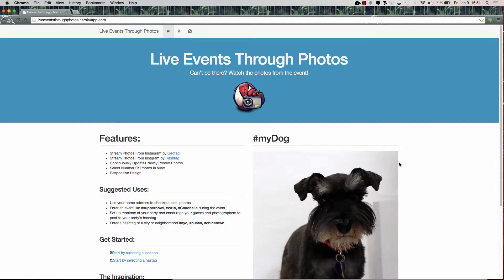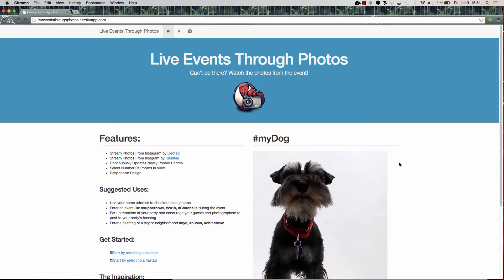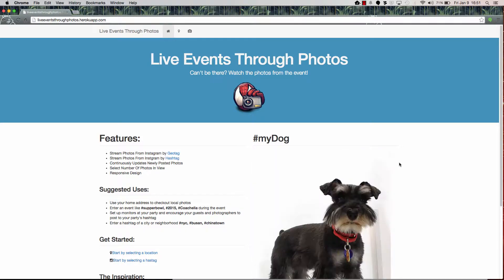What fun photos were people posting on their Instagram accounts from people that we didn't necessarily know? So a couple of days later I put this application together that actually streams photos from Instagram based on a geotag location or a hashtag.